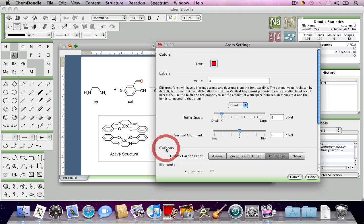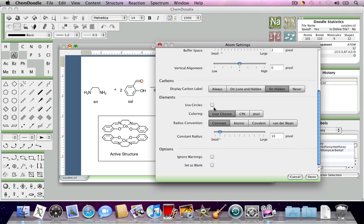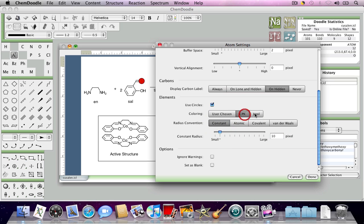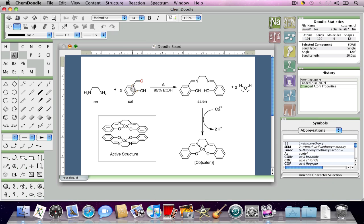Now, if I click OK here once I make this change, you'll notice that the doodle board is updated automatically and live as I make changes, so you can see what something's going to look like before you even have to leave this window, which is very convenient.